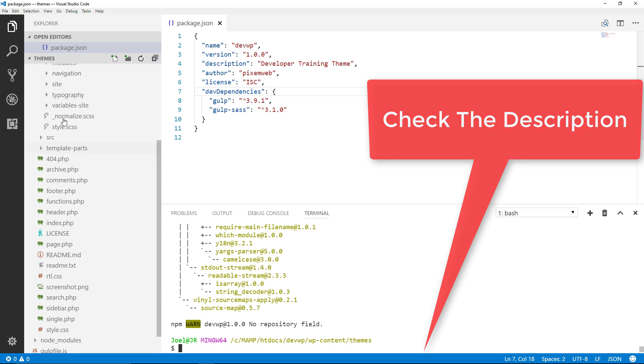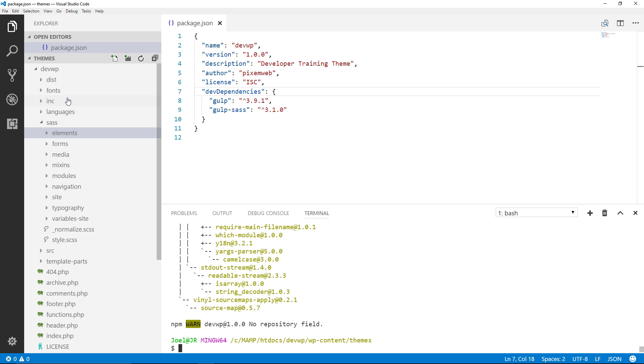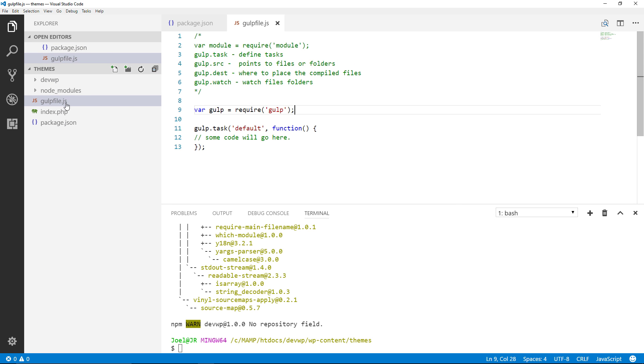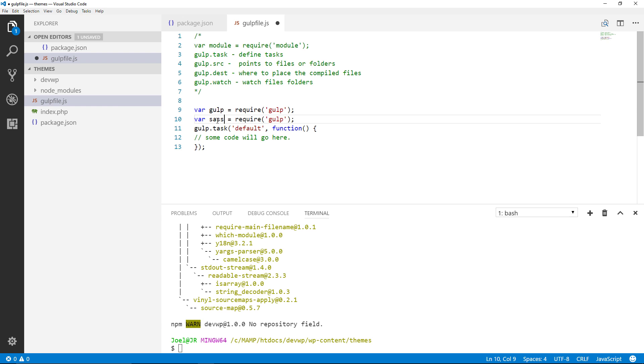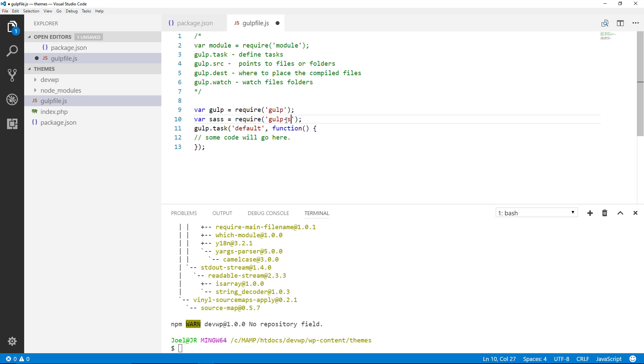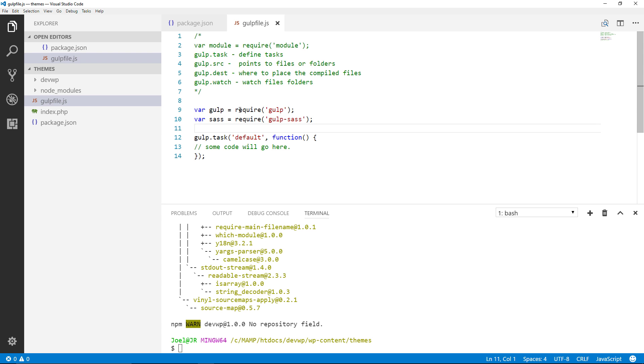Now what we're going to do is inside of our gulpfile.js you remember we had our first one over here, var gulp equals require gulp. We're going to do the same thing. I'm just going to copy this line, go below and then for this one it'll say var sass equals require gulp-sass. Alright so now we have our two variables, we have the one for gulp first then we have the sass variable over here.